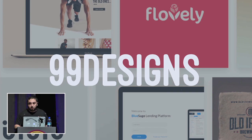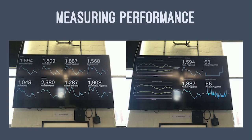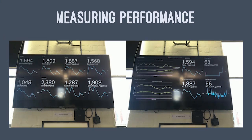I work for 99designs, a crowdsourced graphic design marketplace — which is to say images are very important and we have lots and lots of them. To measure site performance, we pick key metrics focused on perceived performance from the user. We look at DOM content loaded to determine if synchronous scripts are delaying page loads, first paint to see if rendering is delayed by fonts or CSS, time to visually complete for non-render-blocking resources like images, and speed index as our main proxy for visual completion over time. To gather this data we use Calibre.